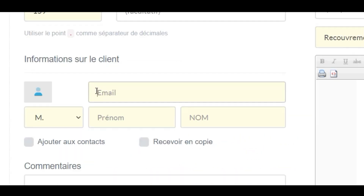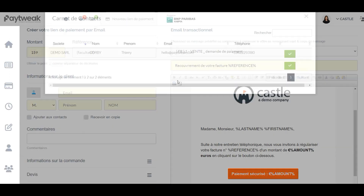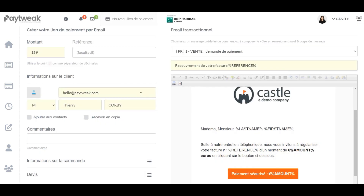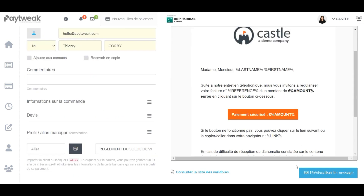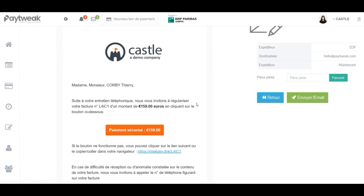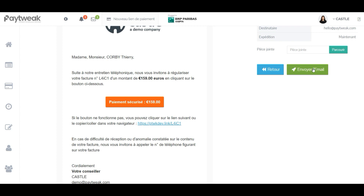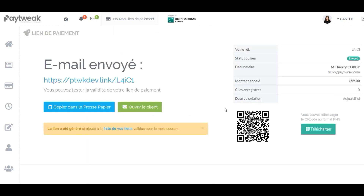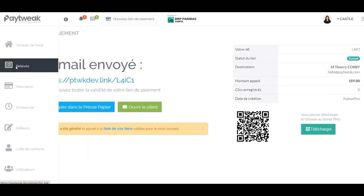Then enter the customer's information or call a contact database. Finally, click on send and voila! The message is gone. It will be sent to your customer in less than a second.